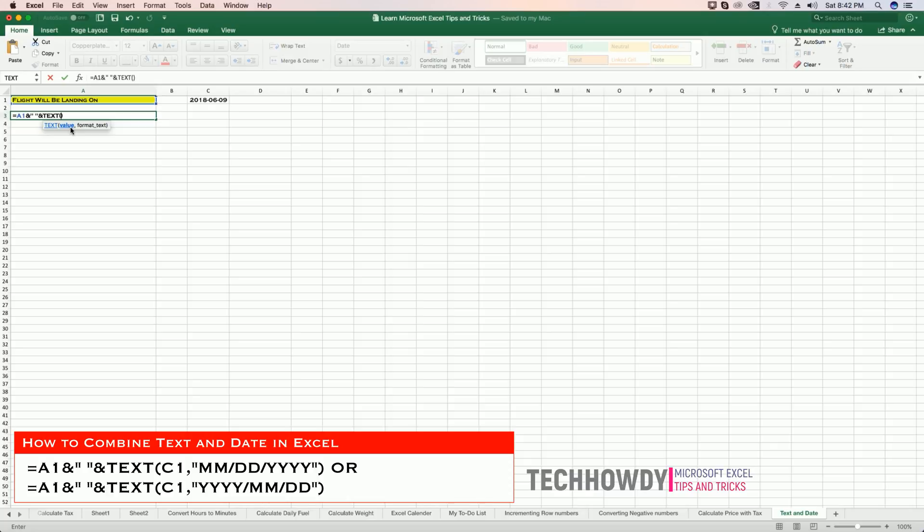So I want to display the date from cell C1, so I'm going to hold my Ctrl key and click on cell C1. Then the second value is the format of my text. To do that, you will open your double quotes and the format would be...